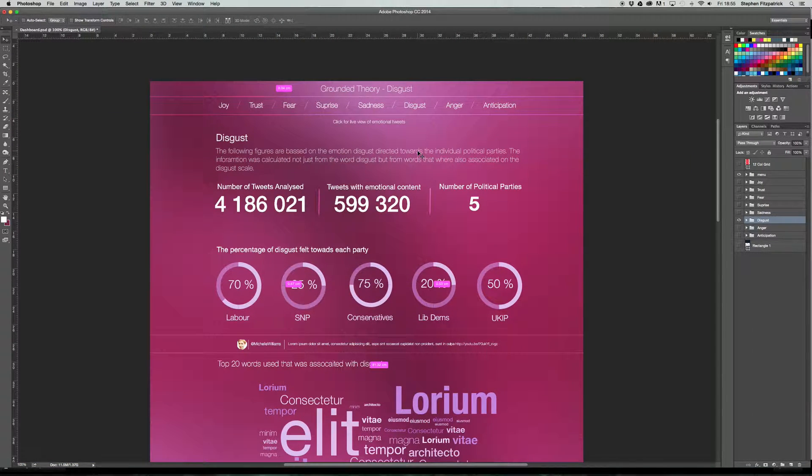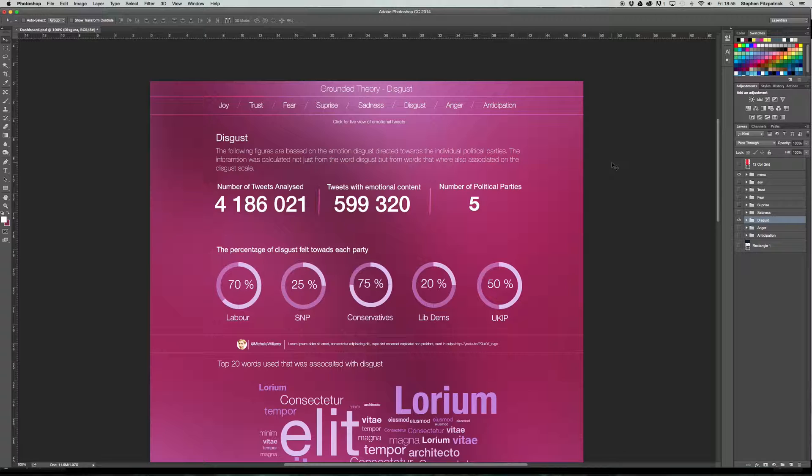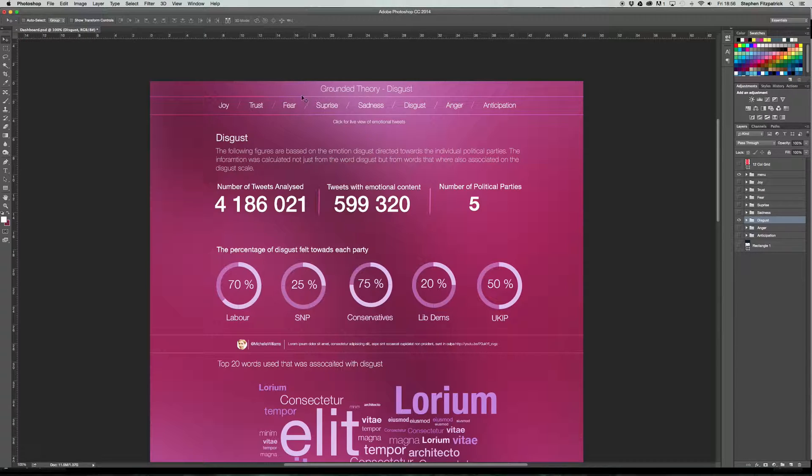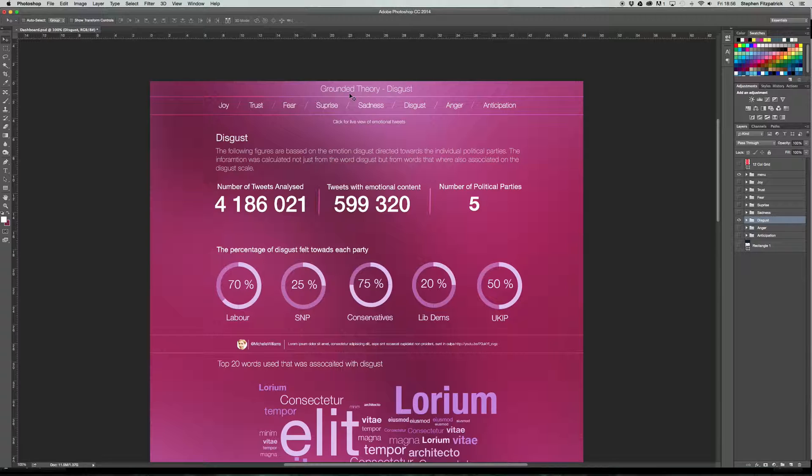So basically, my project is data analysis and data mining. So what I'm looking to do is data mine hundreds of thousands of tweets and pick out numbers, so percentages, of people feeling emotion based towards the political parties. And I'm going to display that in various ways. So Grounded Theory was just a sort of working title. It sort of comes from basically starting with nothing and then proving your theory.